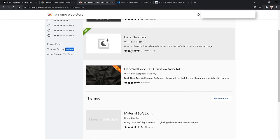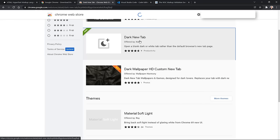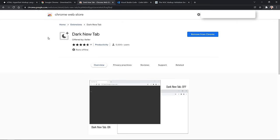Once you've completed your search, you'll see Dark New Tab offered by Keller, which is the one I have added. Click on it, and once inside the page, you should have an install button. Since I already have it installed, this is now a remove button for me. What this does is when you open a new tab in the browser, it uses a dark page instead of a light page — I use dark mode whenever possible.